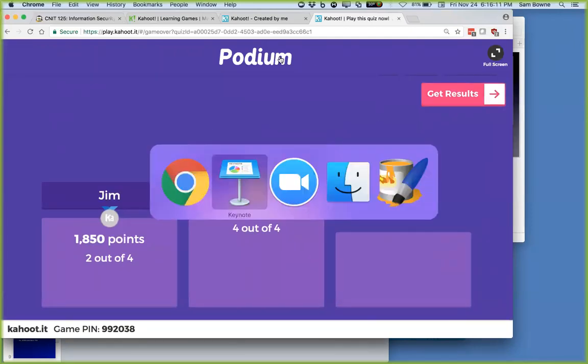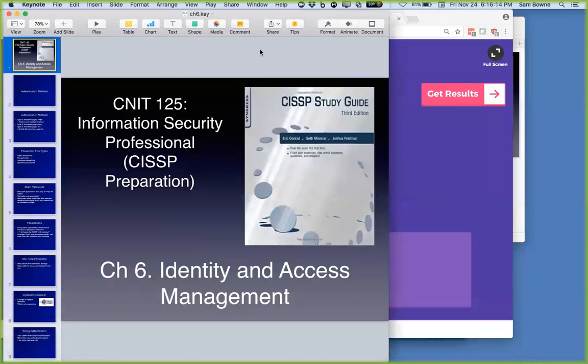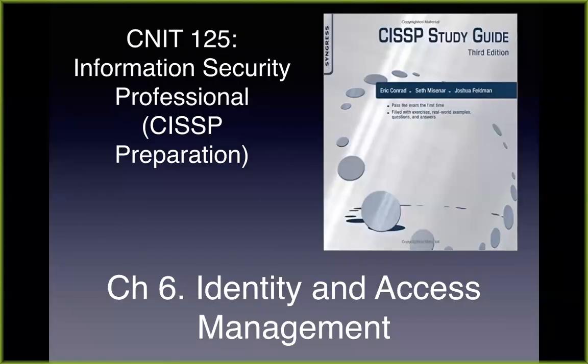L is the winner. That's it for Chapter 5. Let's take a look at Chapter 6: Identity and Access Management.